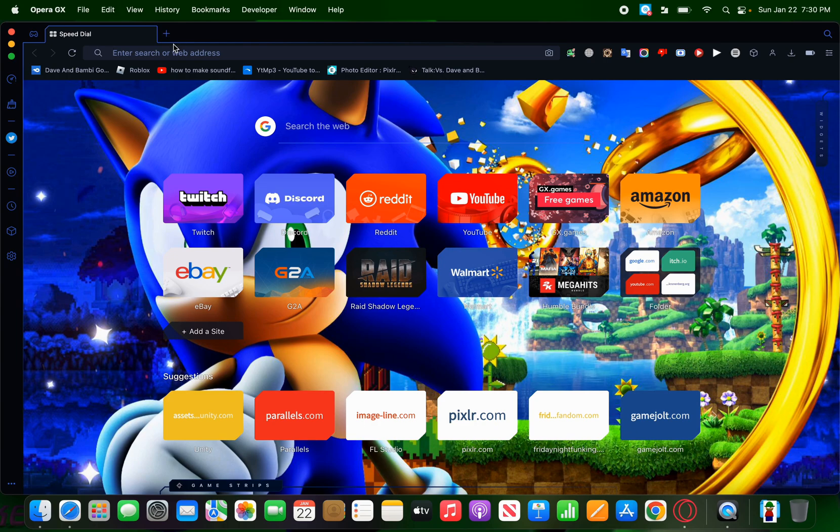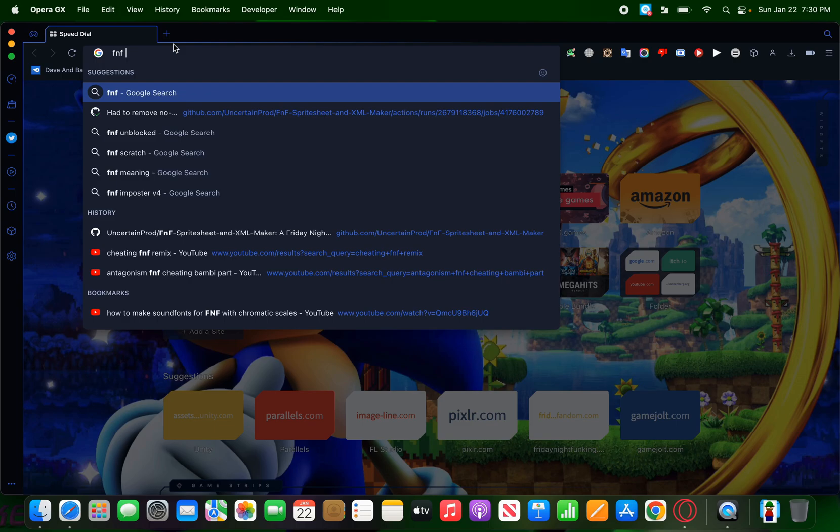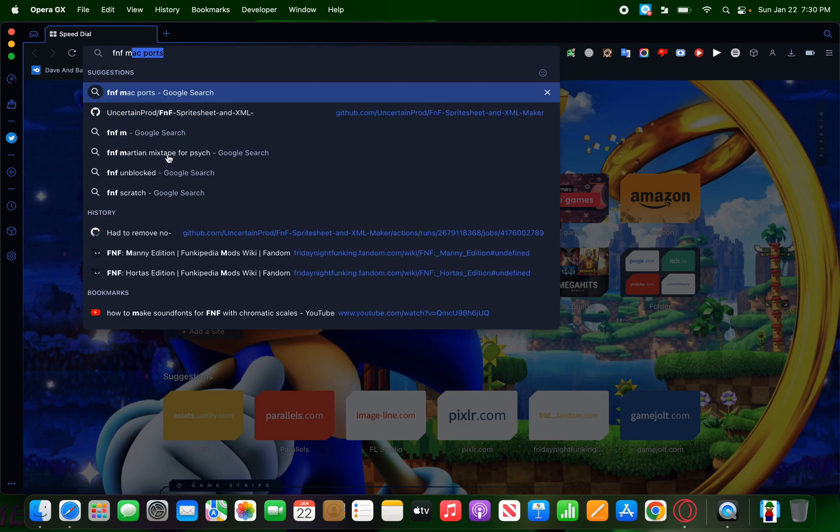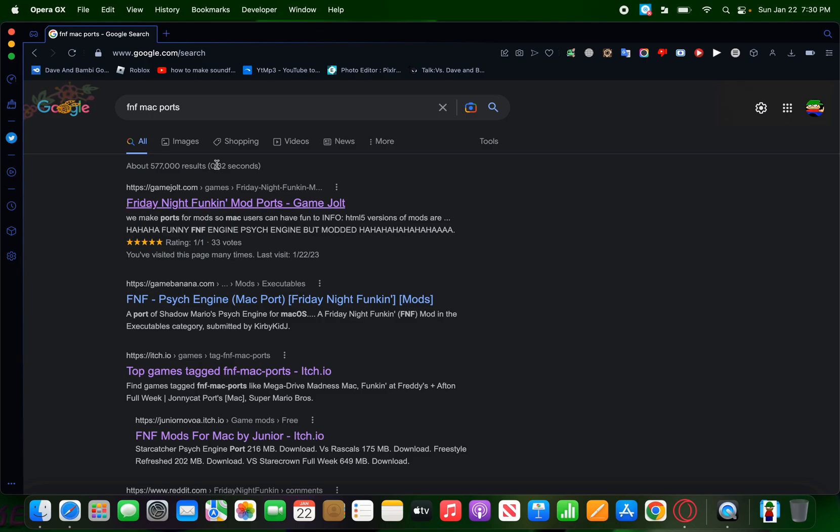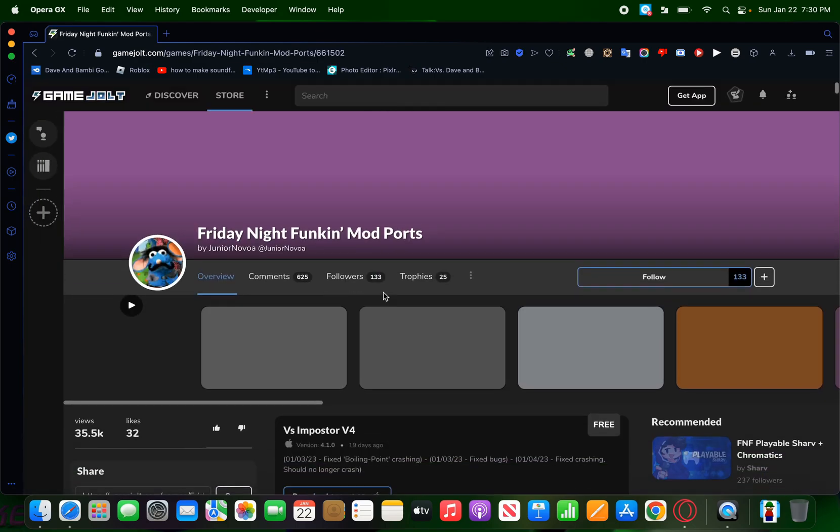But basically, you want to type in, okay, so I type in this website called FNF. Basically, I just type in FNF Mac ports.